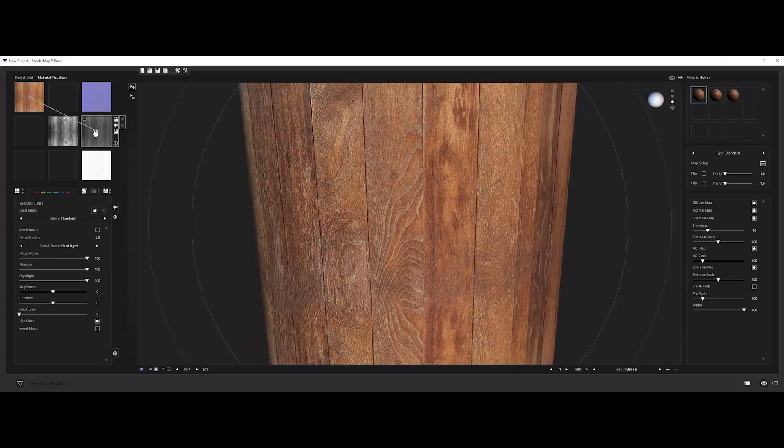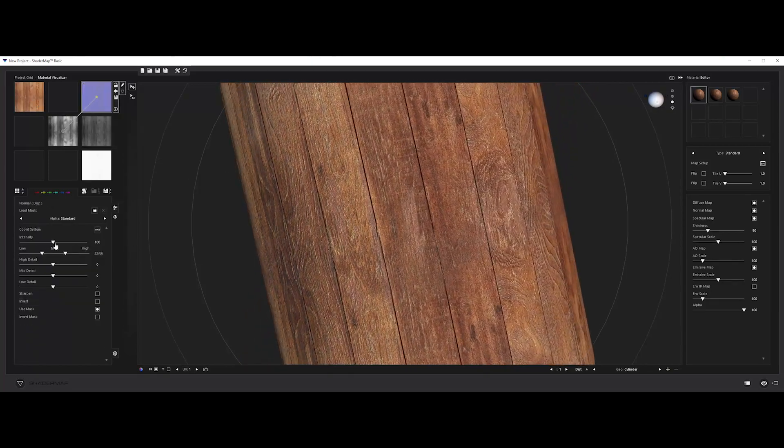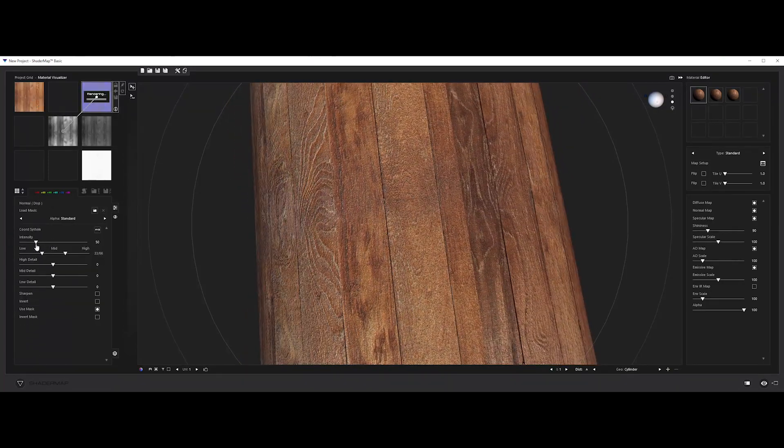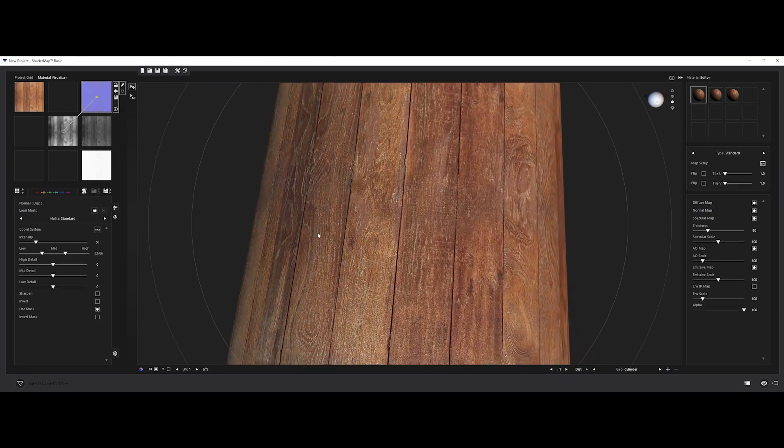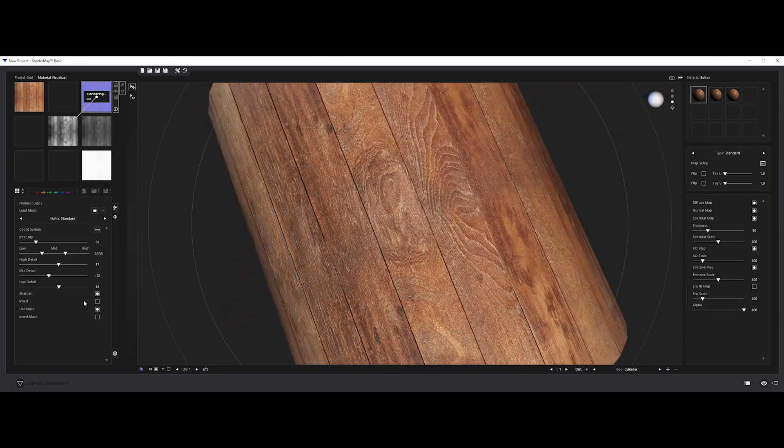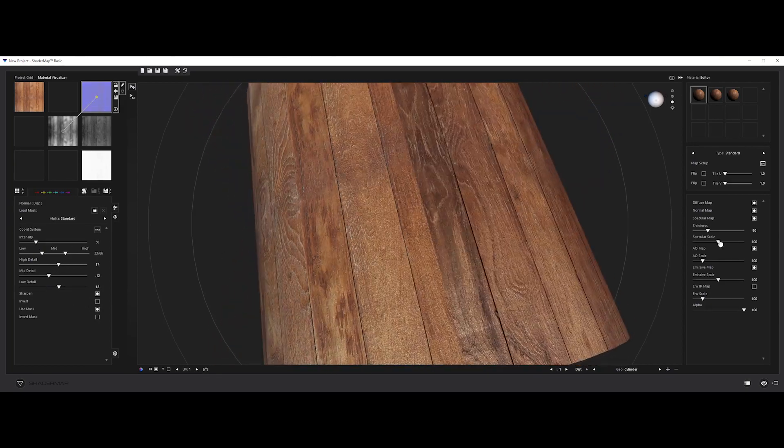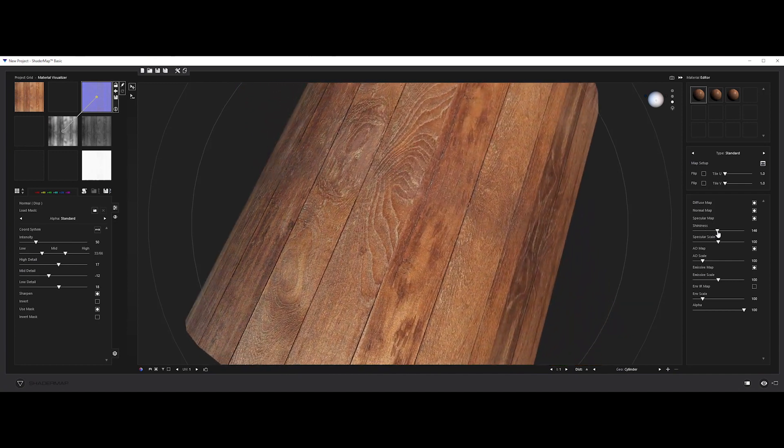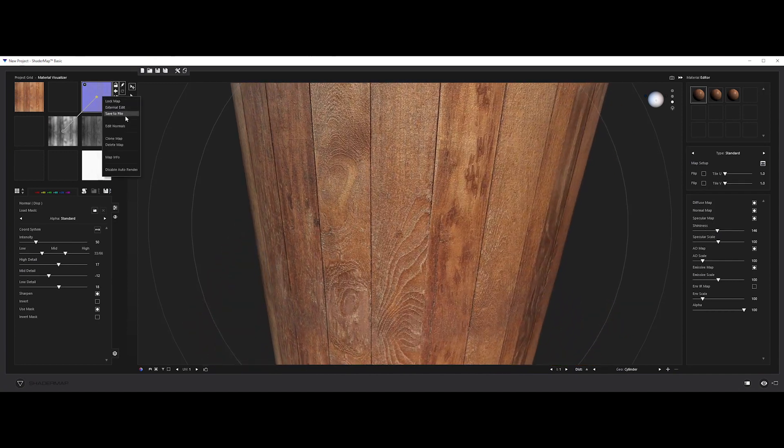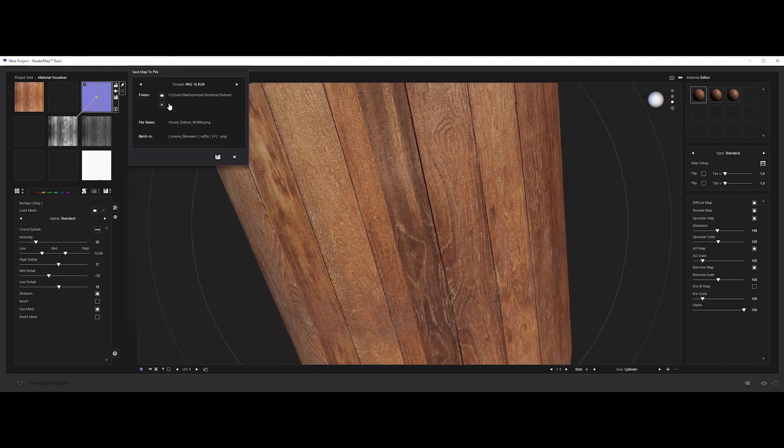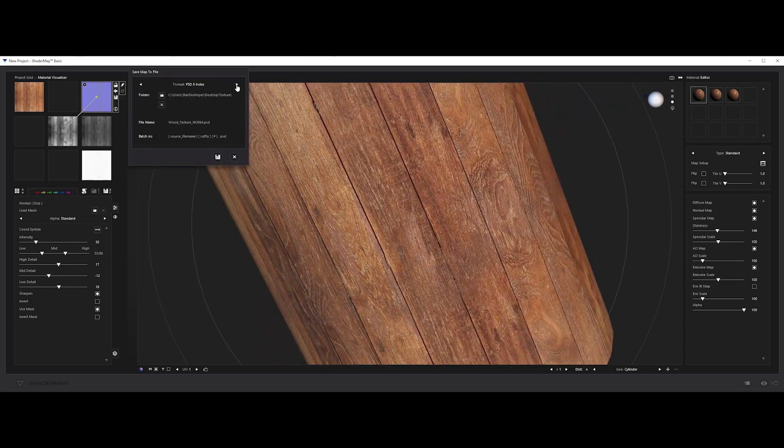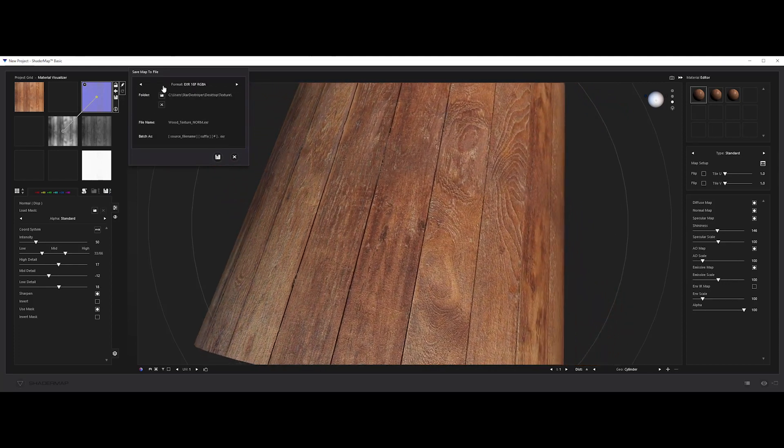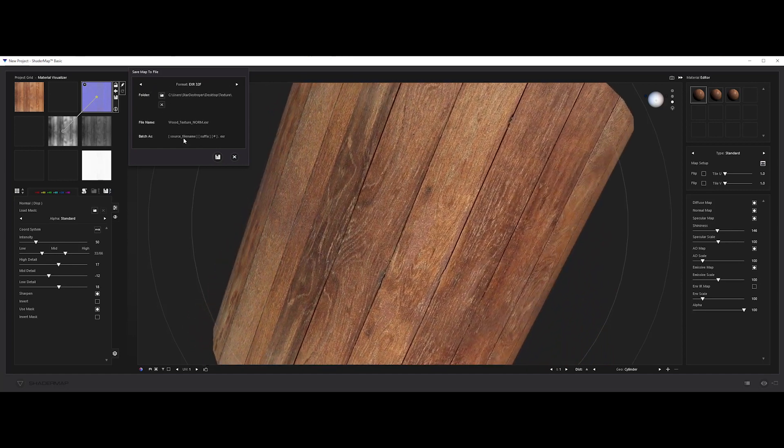So, on the normal map, you can address the intensity and tweak the details. A sharpen effect can be also added. I admit, it looks really promising. If we right click on the normal map, we can export it. Nice to see that ShaderMap also has a large range of formats and bit depth.